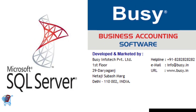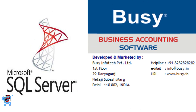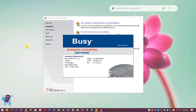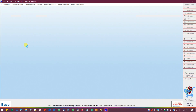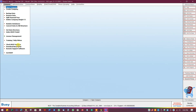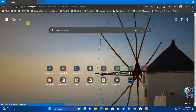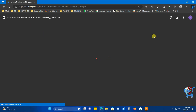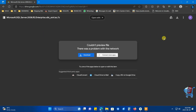In this video we will set up SQL Server for Busy accounting software. For this you should have already set up Busy accounting software on your PC. If you have not set up Busy, find the link to our video on how to set up Busy accounting software in the description or at the end of the video. After setting up Busy, you will need to set up SQL Server to use the MSSQL database type in Busy accounting software.